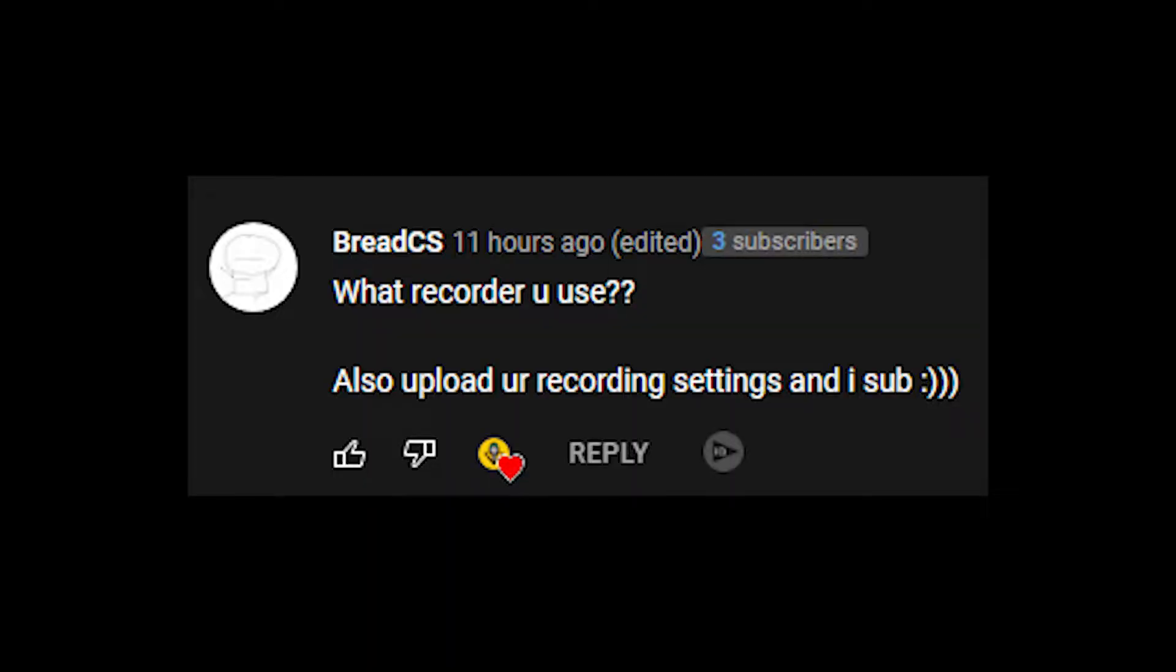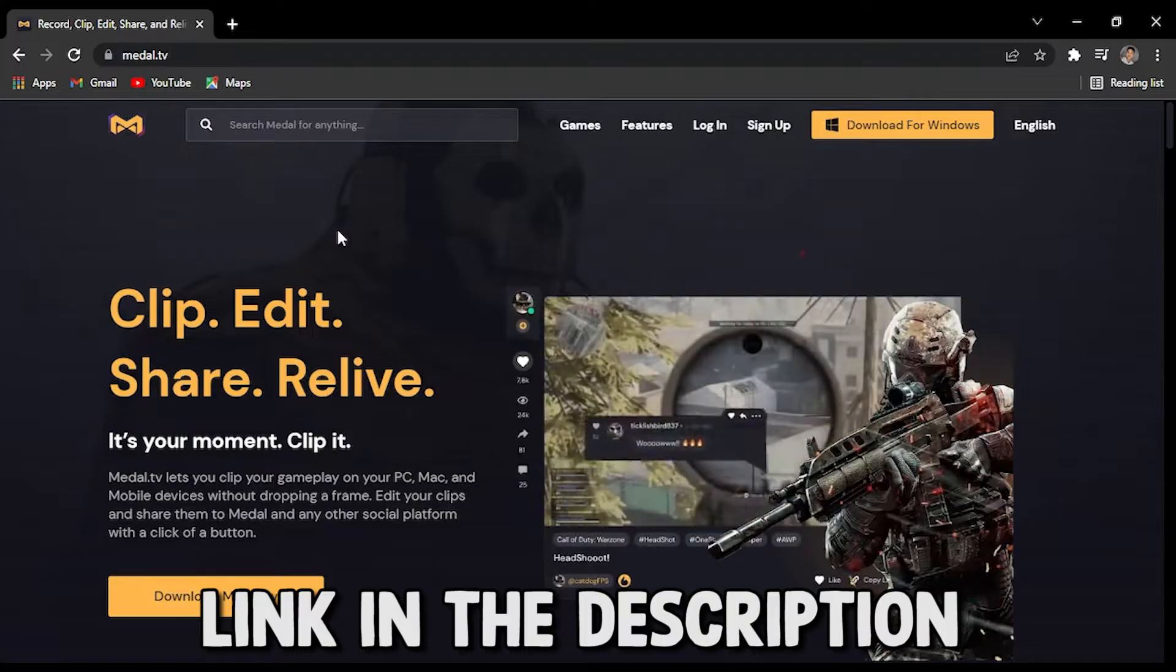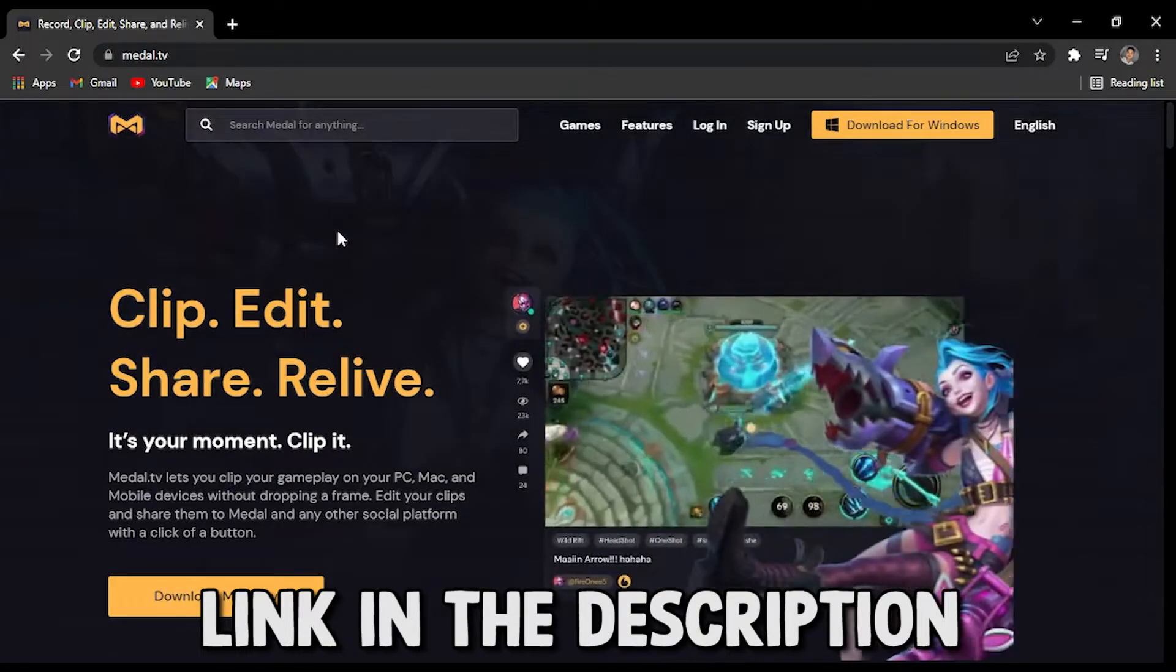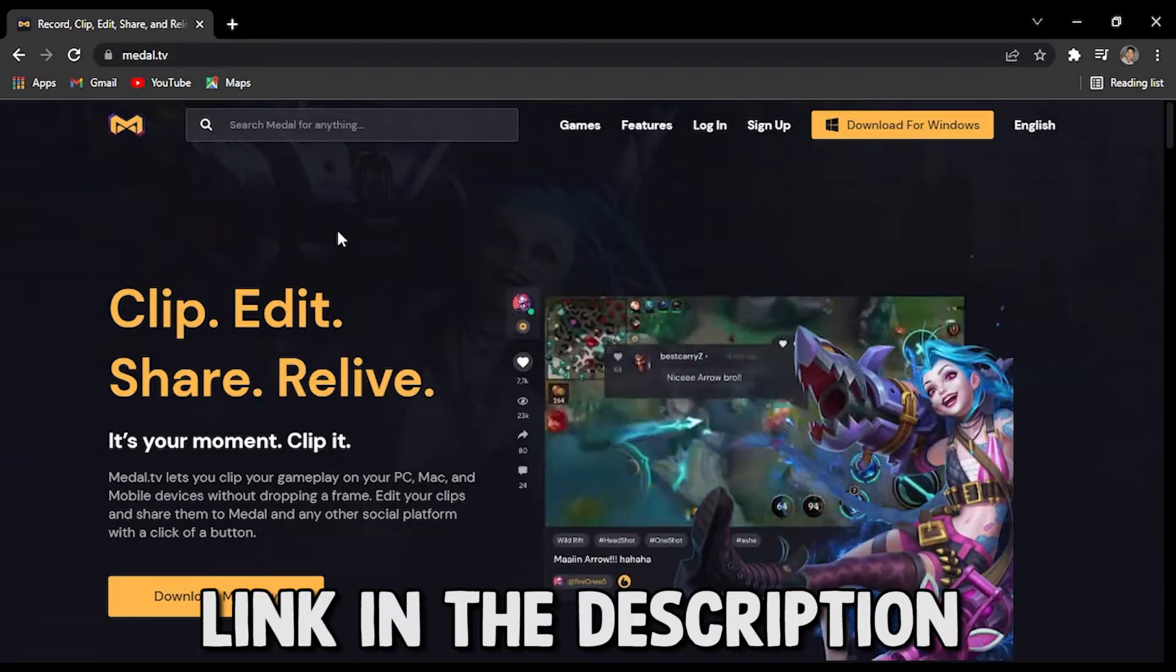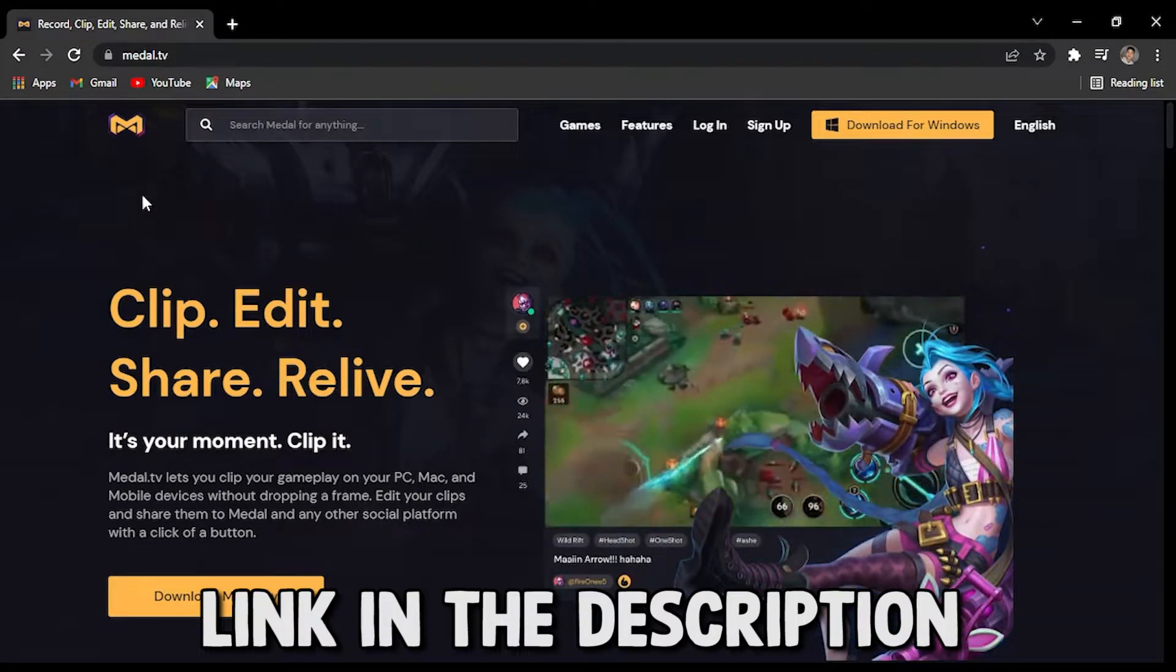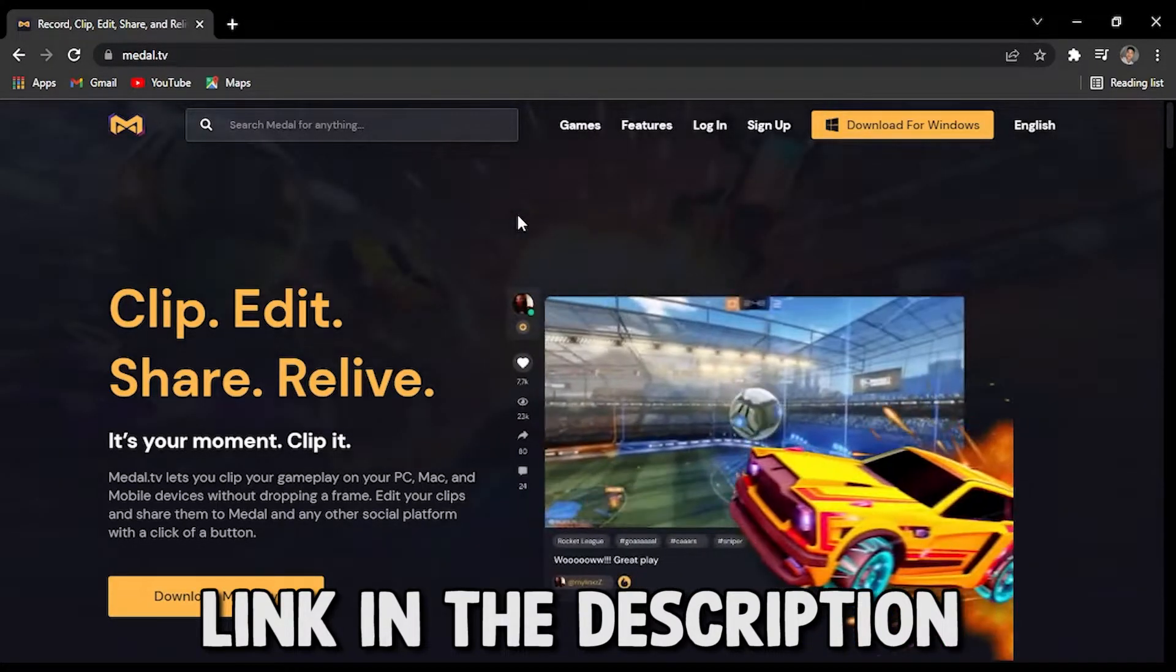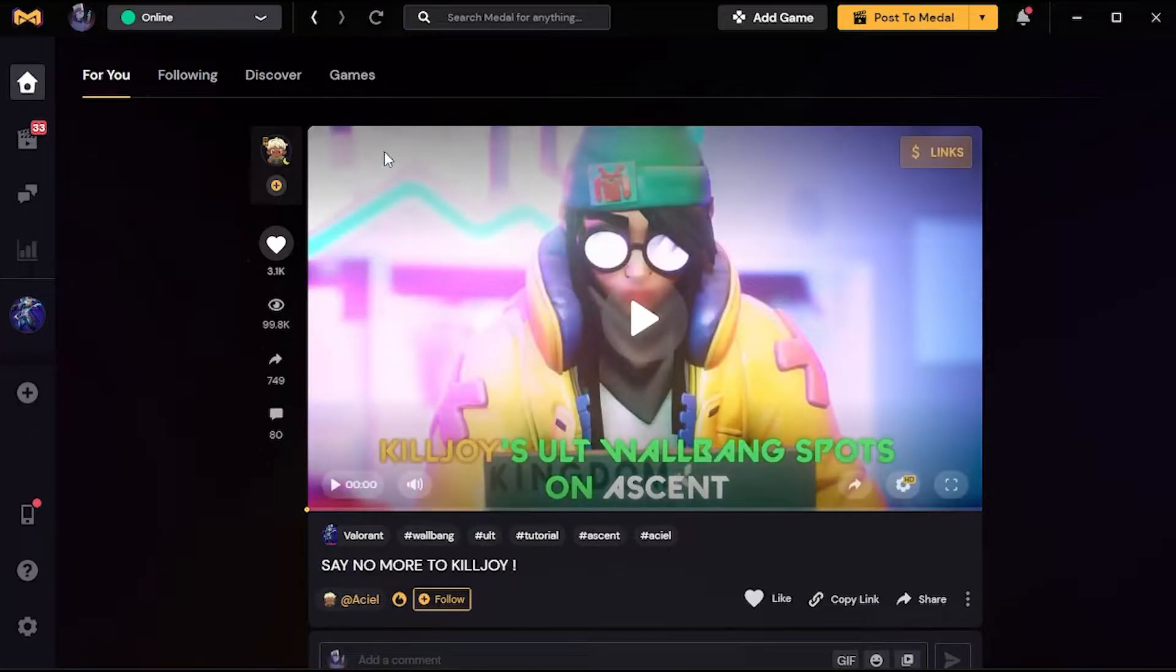Hey guys, someone asked for my recorder settings. I need that one subscriber, so yeah, let's show it. This is my recorder called Medal TV. If anyone already knew what it is, yeah, this is my recorder.